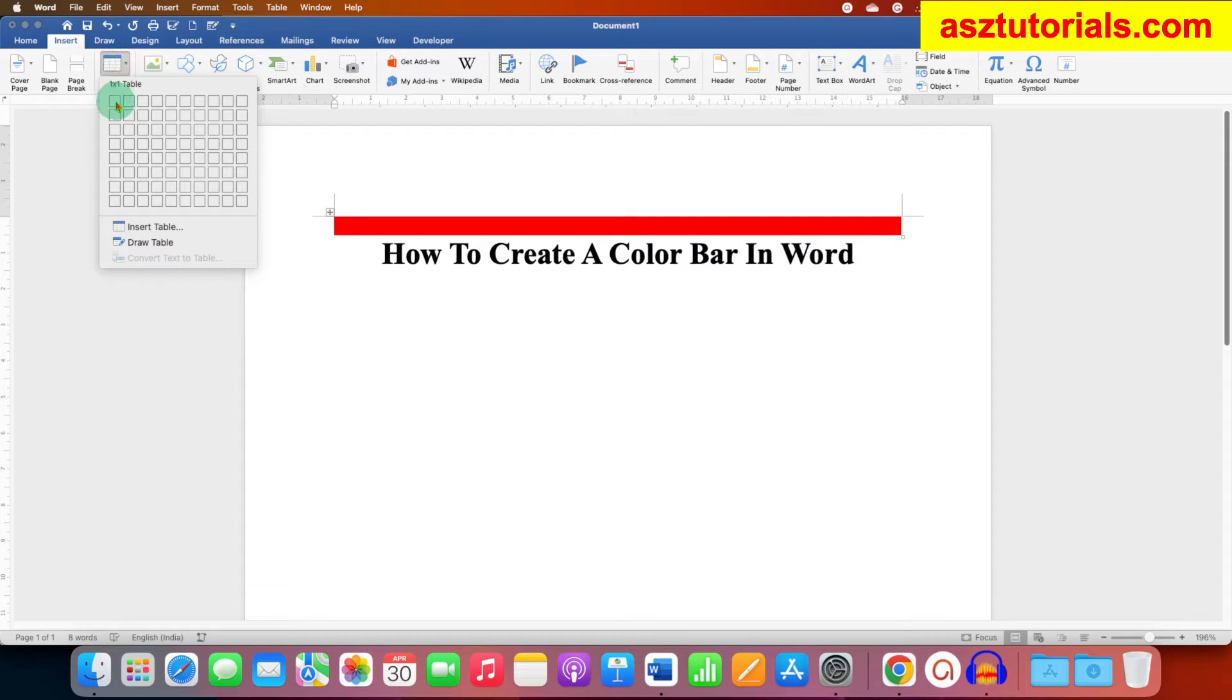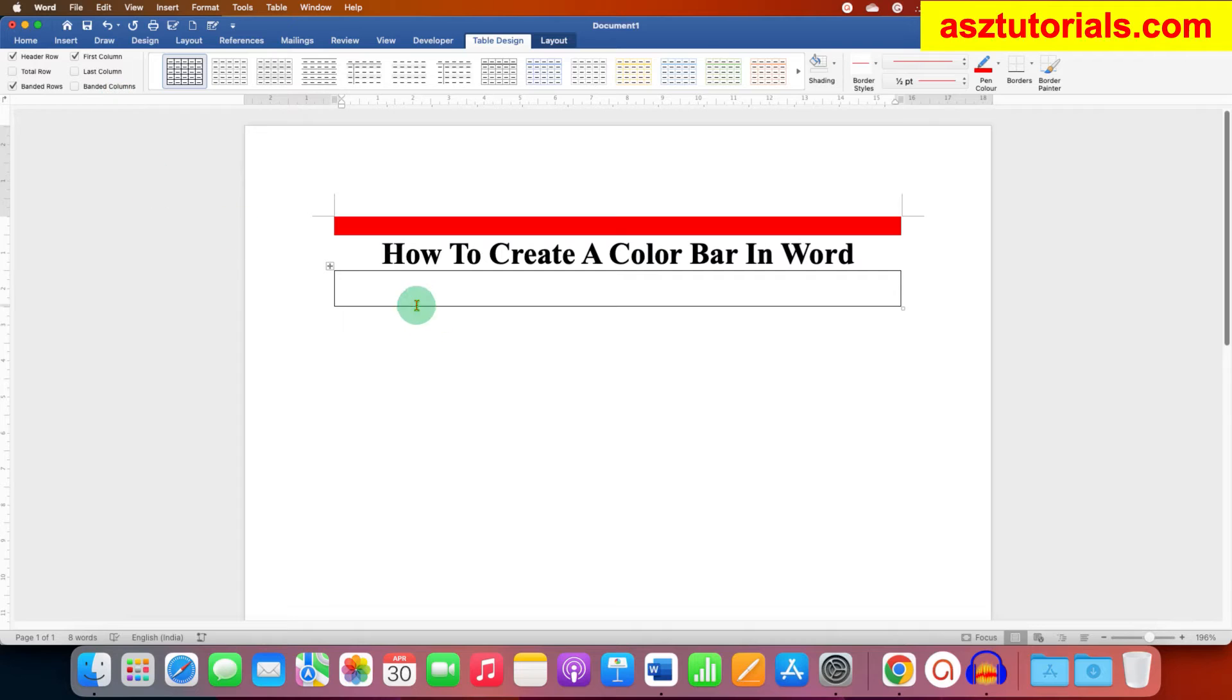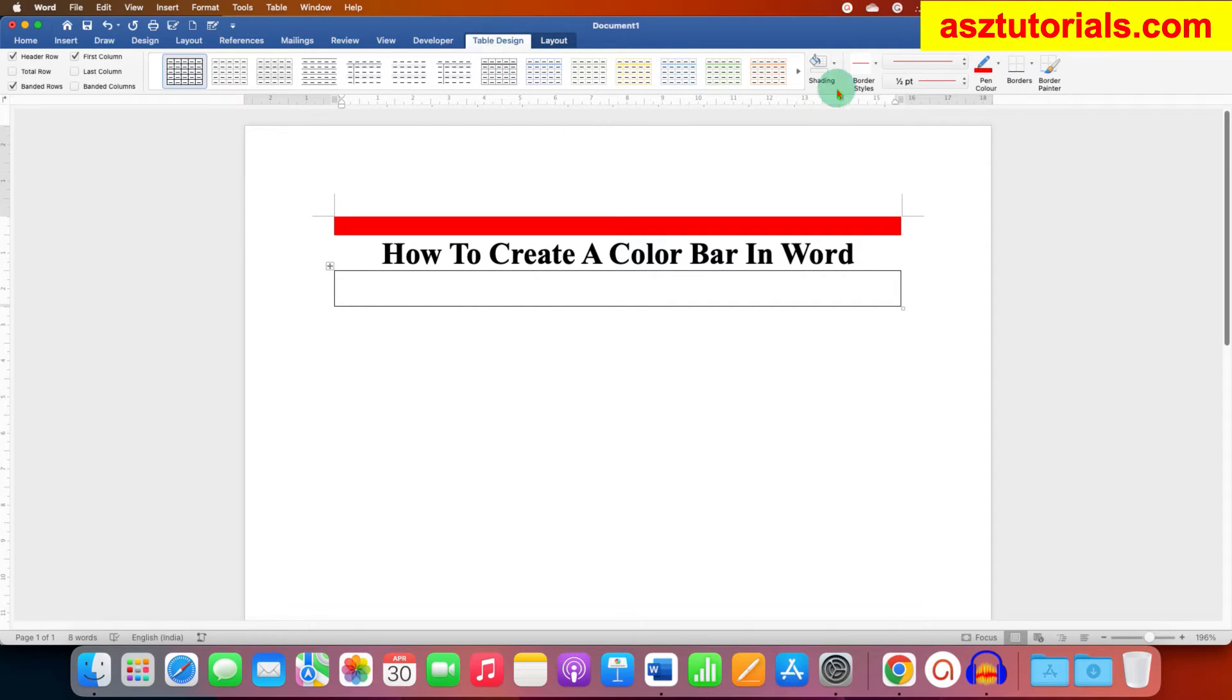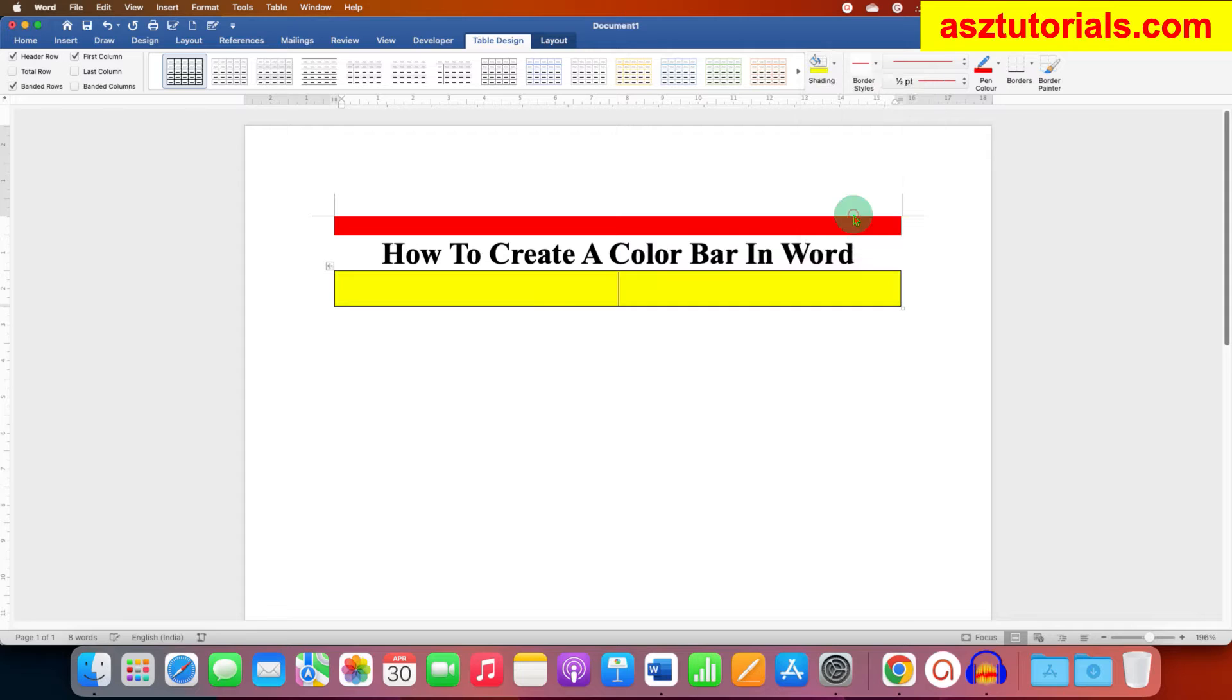Now to color this table, under the Table Design tab you will see the shading option. Click on the drop-down and select the color of your choice. However, notice that there are black borders.